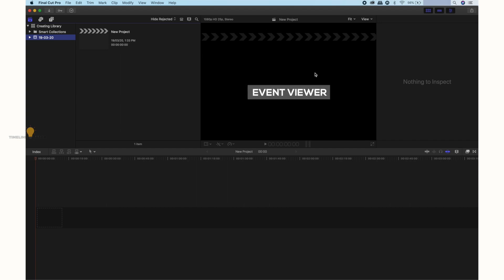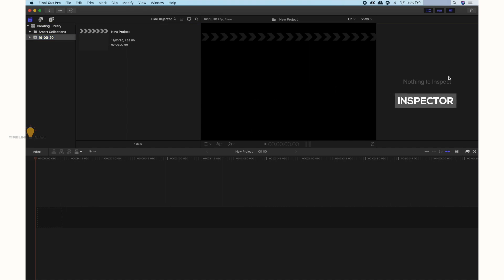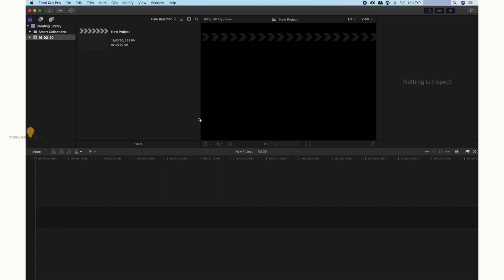This is the event viewer — we can see the content in the timeline. At the same time, we can see the content in the browser. This is the event viewer, and this is the inspector.